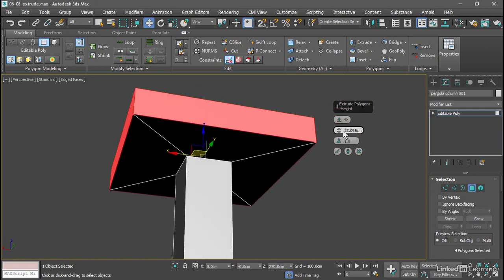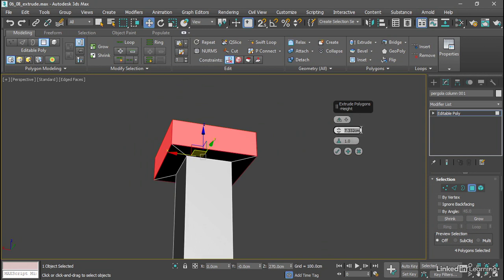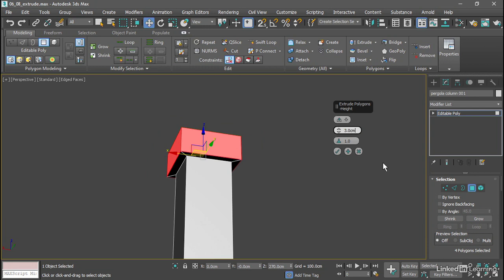Then we have the Amount. We can increase or decrease that. Let's set the Amount to 3 centimeters and press Enter. We can go ahead and apply this. If we click the button that looks like a checkbox, then that command is executed and the tool closes.